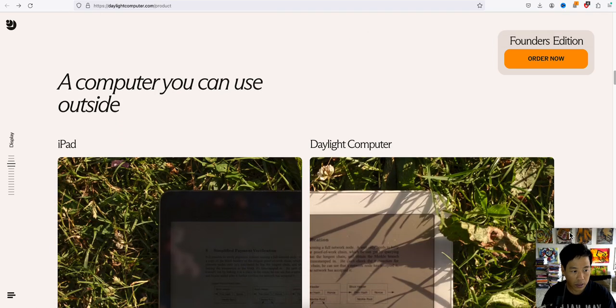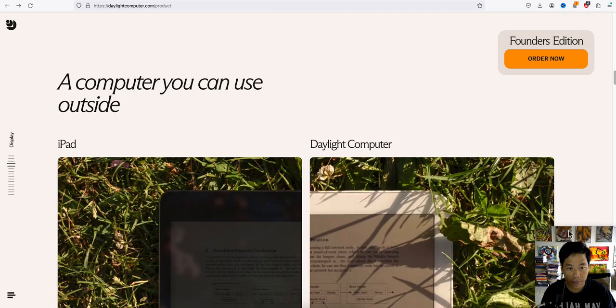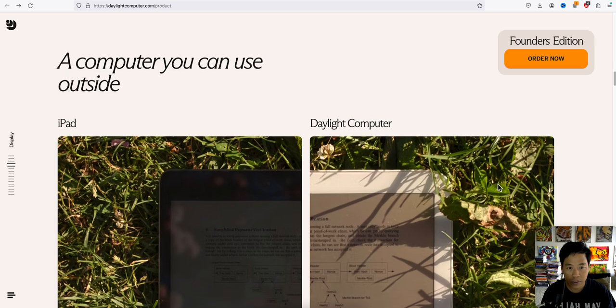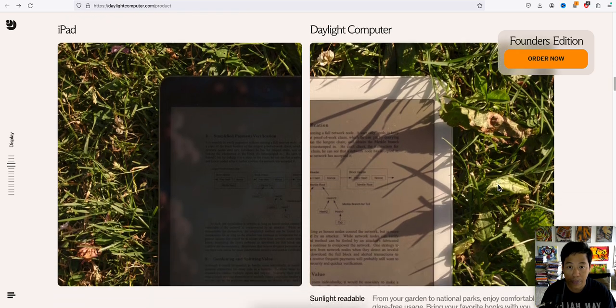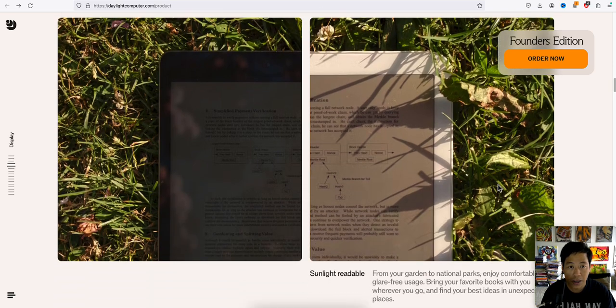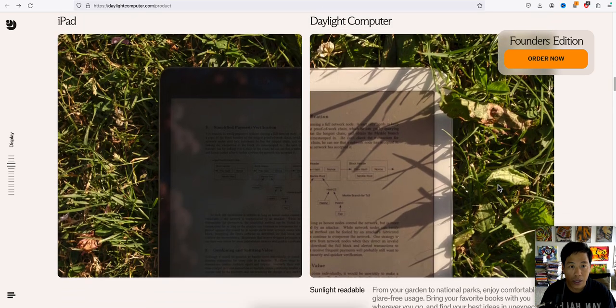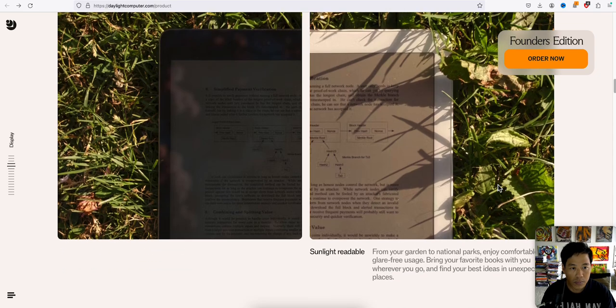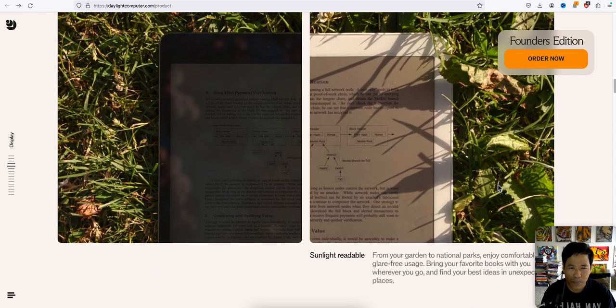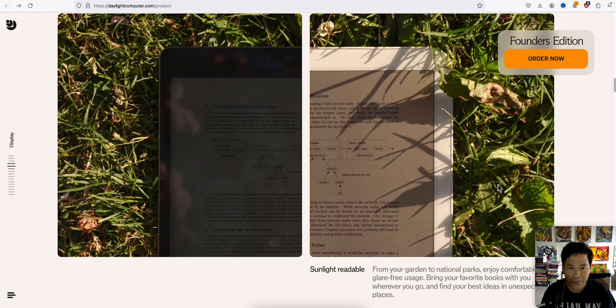So that's why they have the blue light free. So iPad compared to an iPad is right there on the left, and the daylight computer on the right. I mean, I'm pretty sure there's an option for the iPad to have blue light free, right? I mean, I could be wrong.